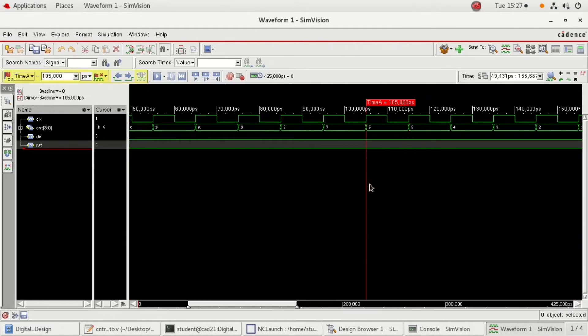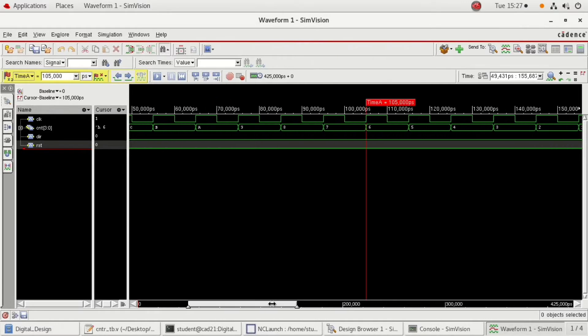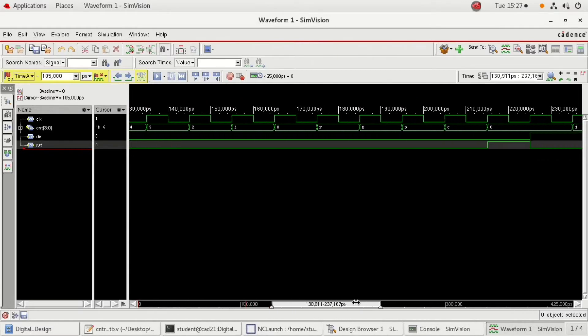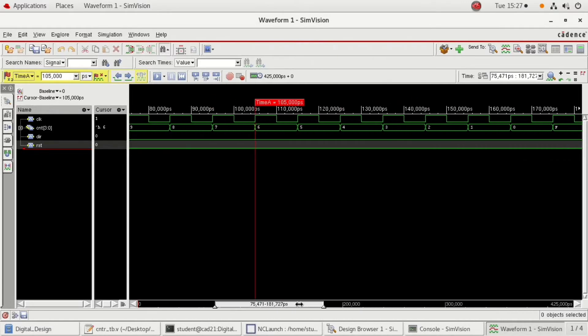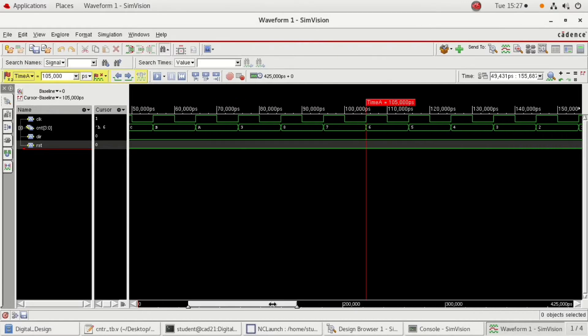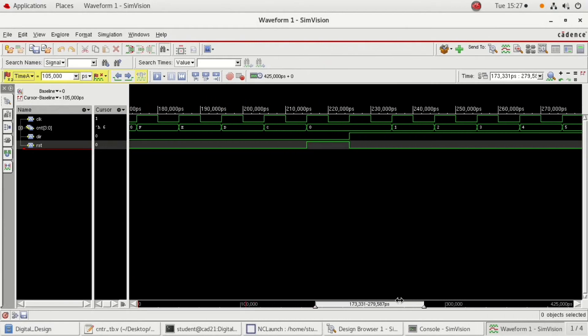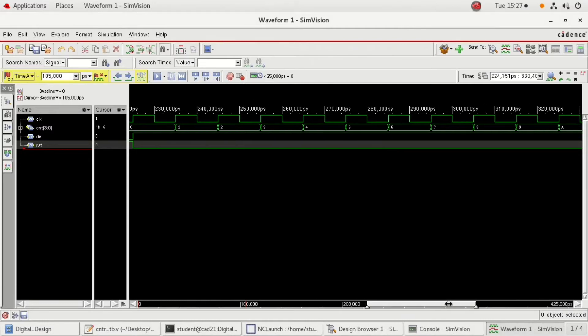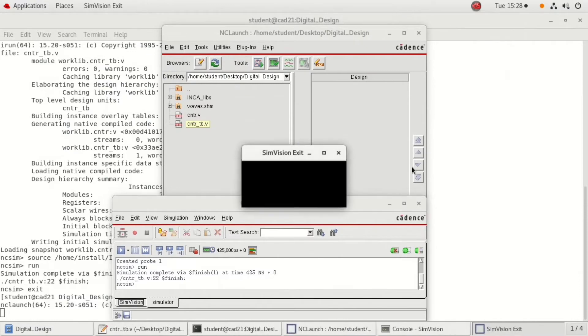Here is your simulation results which shows the down counting. Here is the down counting, and here comes the reset up counting. Close all the window except the terminal window.